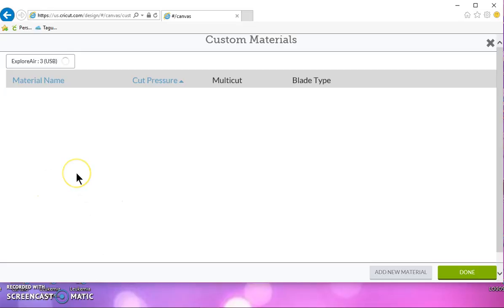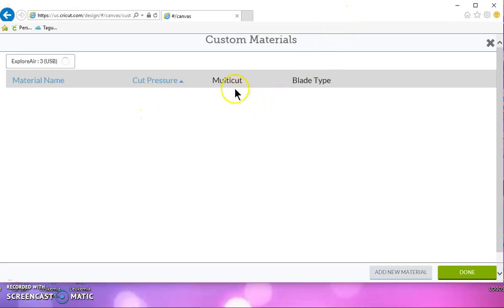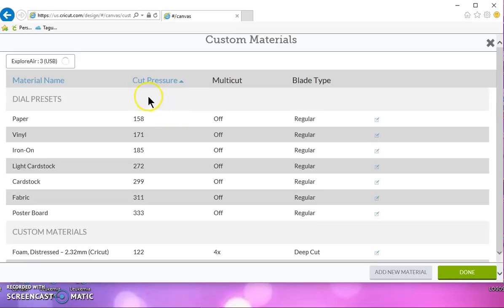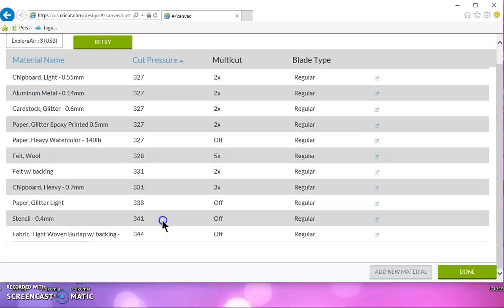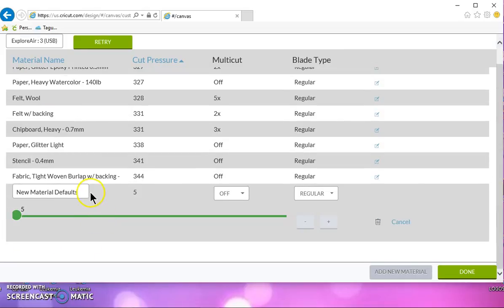So let's say your iron-on is cutting at 190, the pressure, the cut pressure, and then there's no multi-cut and it's a regular blade. Well, you can add your own material with this button right down here. Add a new material. And it's going to show up at the bottom.